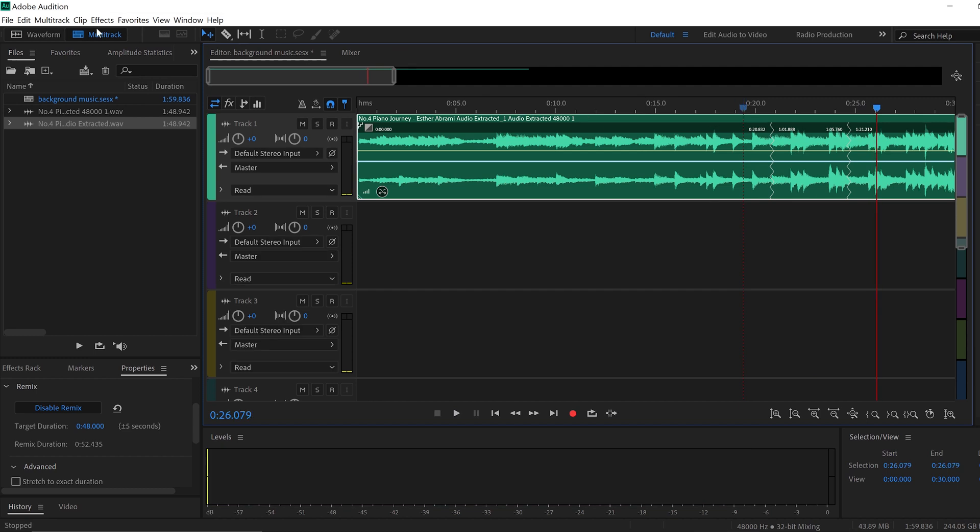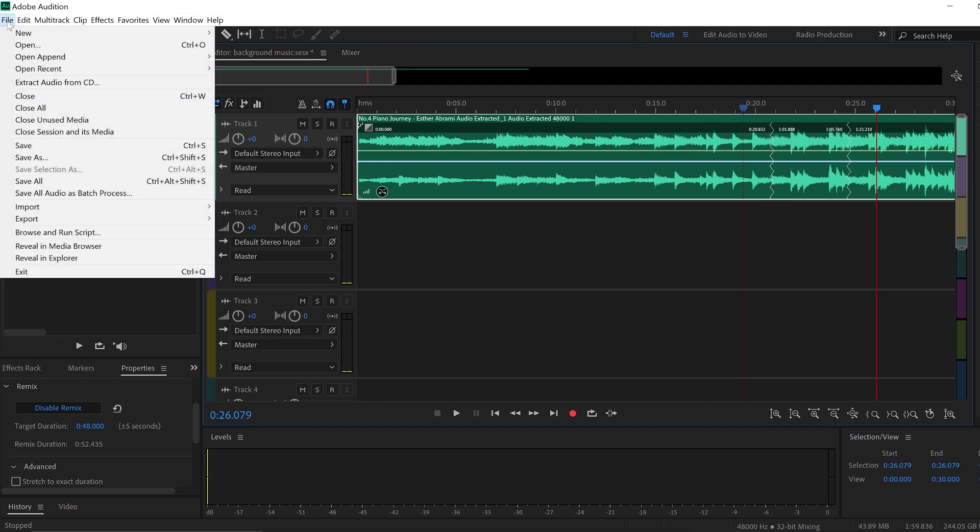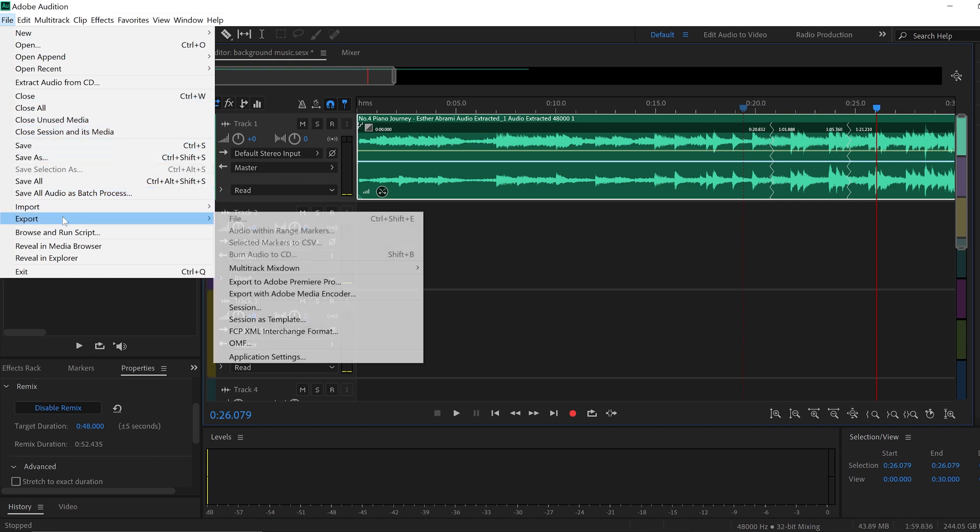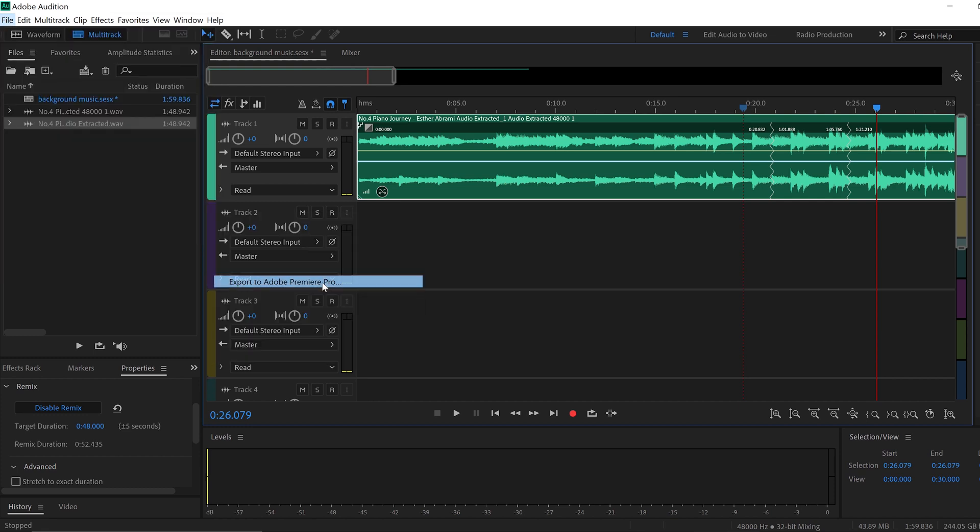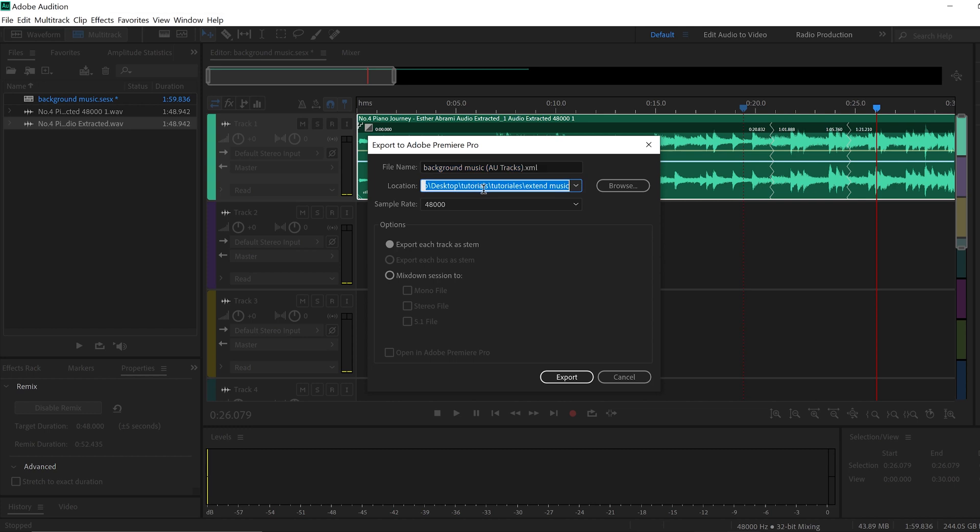Now what we have to do is to come to file. We go to export, export to Adobe Premiere Pro. Let's choose the name of the file we're going to export. Background music go tracks. That's okay. I'm going to leave it like that. Here in location, it's going to say where the file is going to be saved.